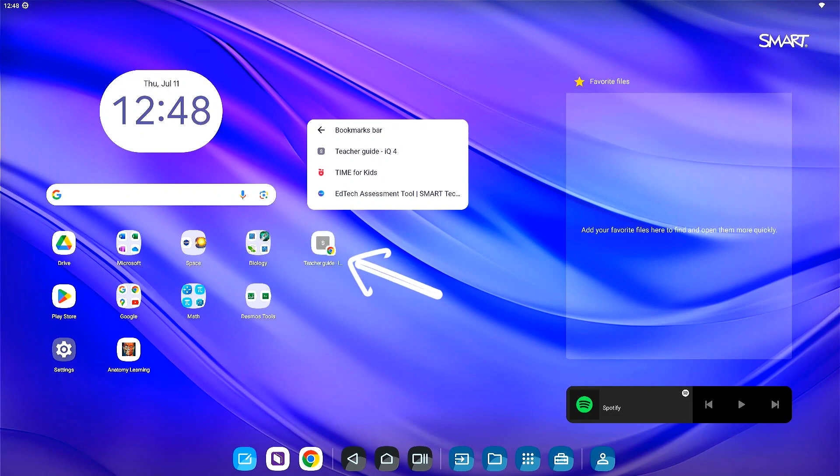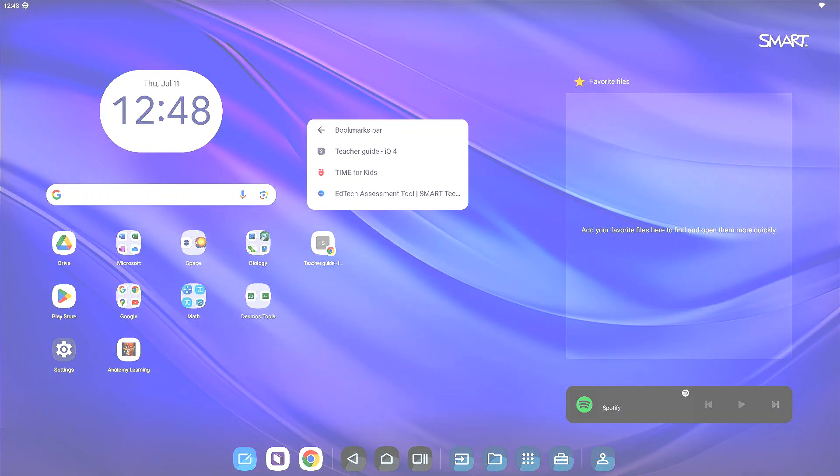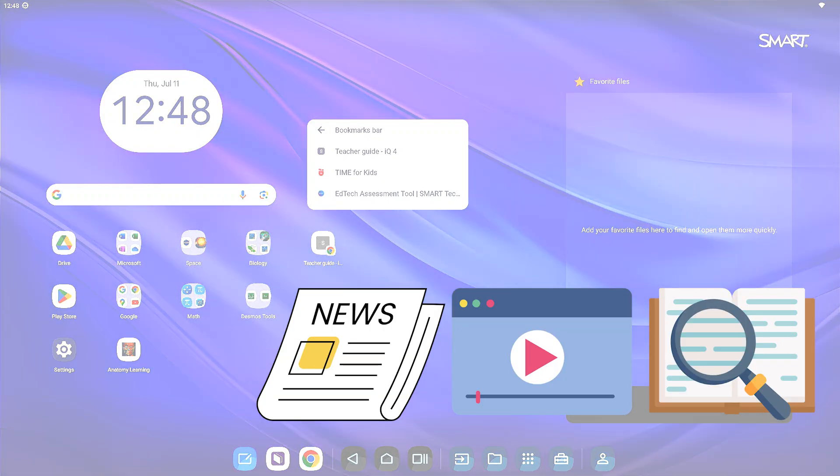Finally, shortcut frequently used websites and tools to your home screen. Leverage content from educational sites like news articles, frequently watched video content, quick reference files for students, and more.